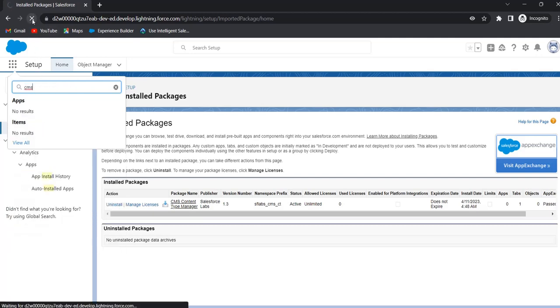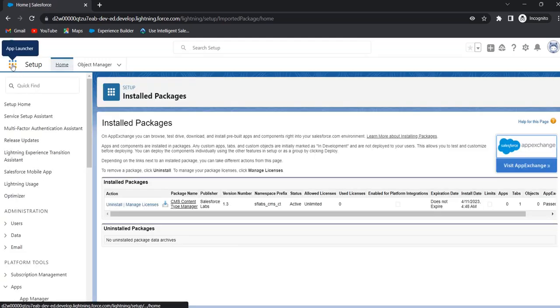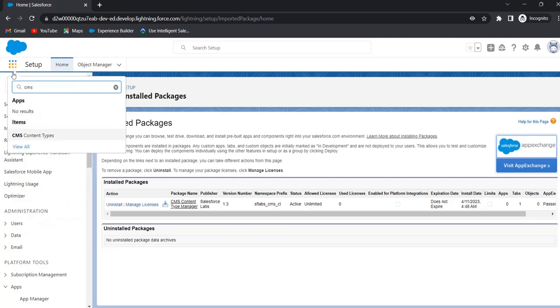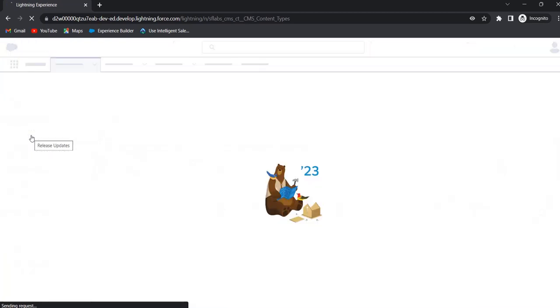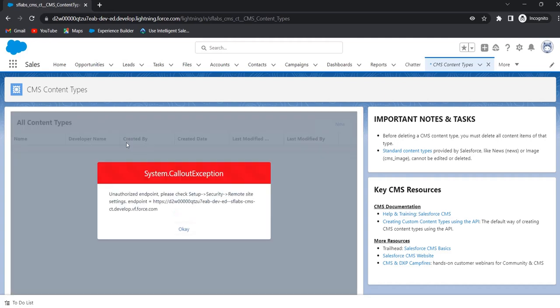Refresh this page once. Click on CMS Content Types. Here we get an exception, so we have to add this URL to the remote site settings. Copy this URL.